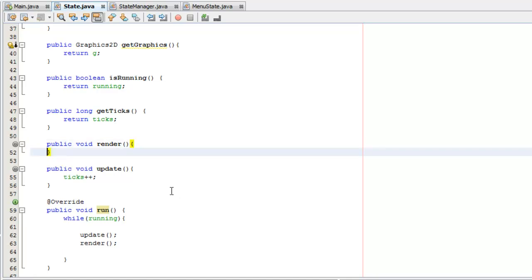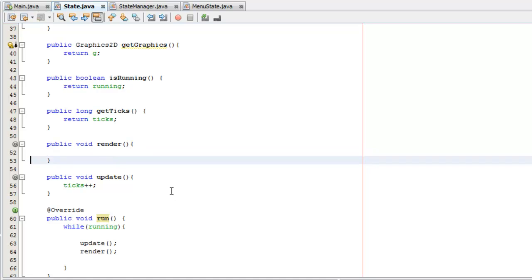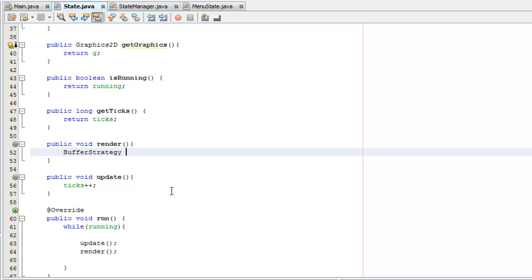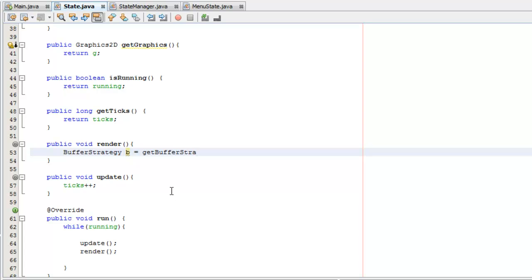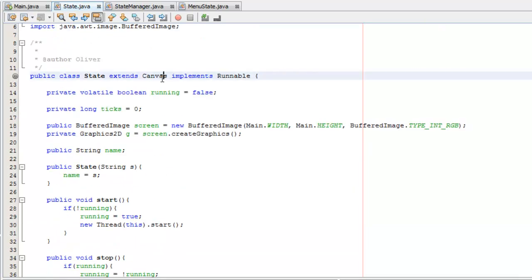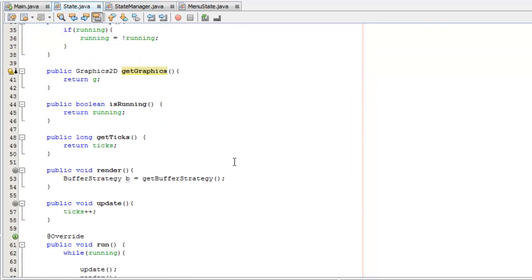In our render method we're going to make some space. The first thing we're going to do is make a buffer strategy. Buffer strategy is basically creating something like double buffering or triple buffering. So we write BufferStrategy B and import buff strategy, then we can say it's equal to getBufferStrategy. That's a built-in method from canvas. We can use this method.